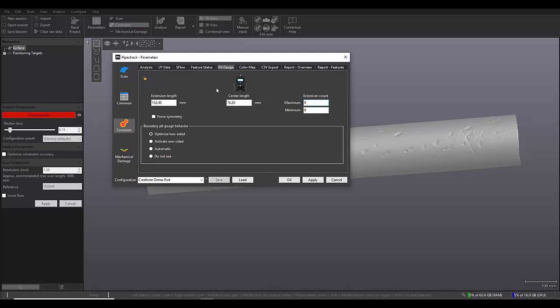And we can adjust our extension length anywhere between one and 12 inches and our center length anywhere between two and six inches. So we have a lot of control over how our pit gauge is acting.